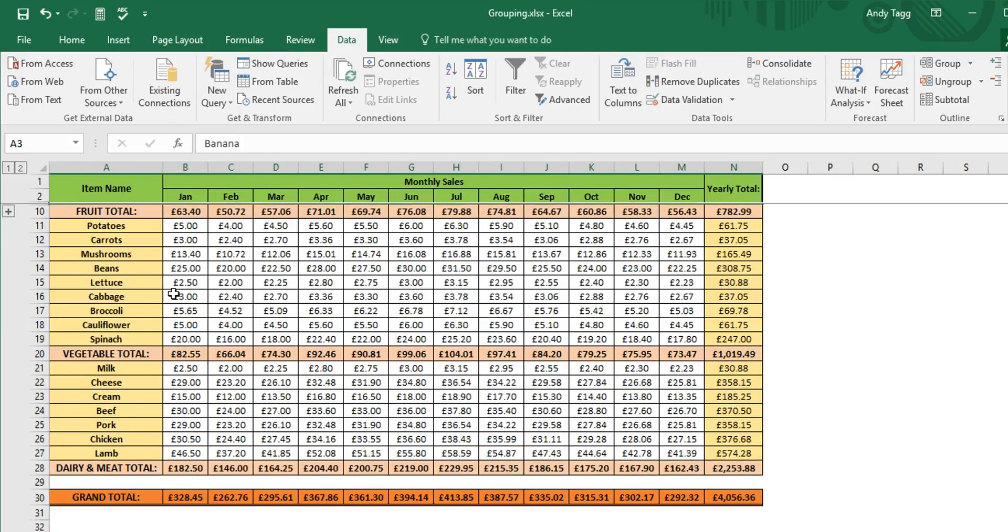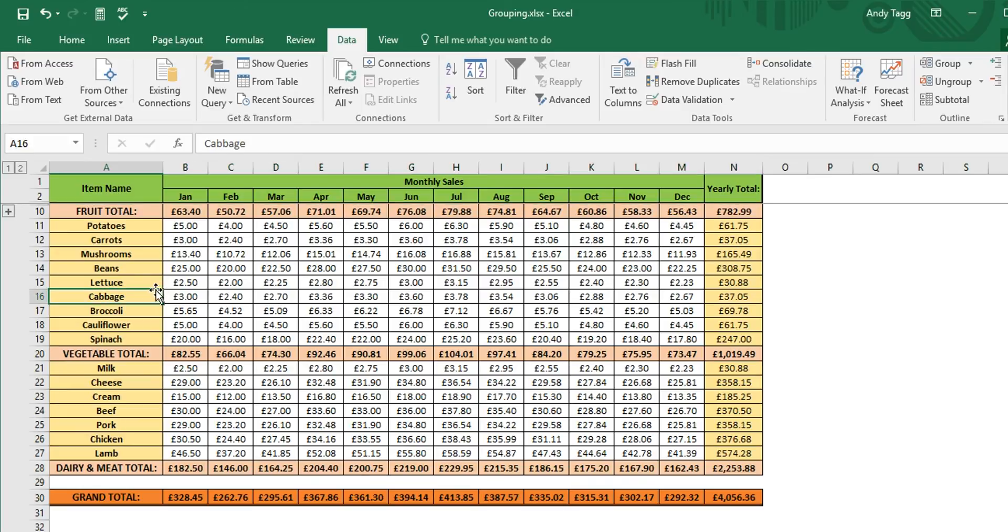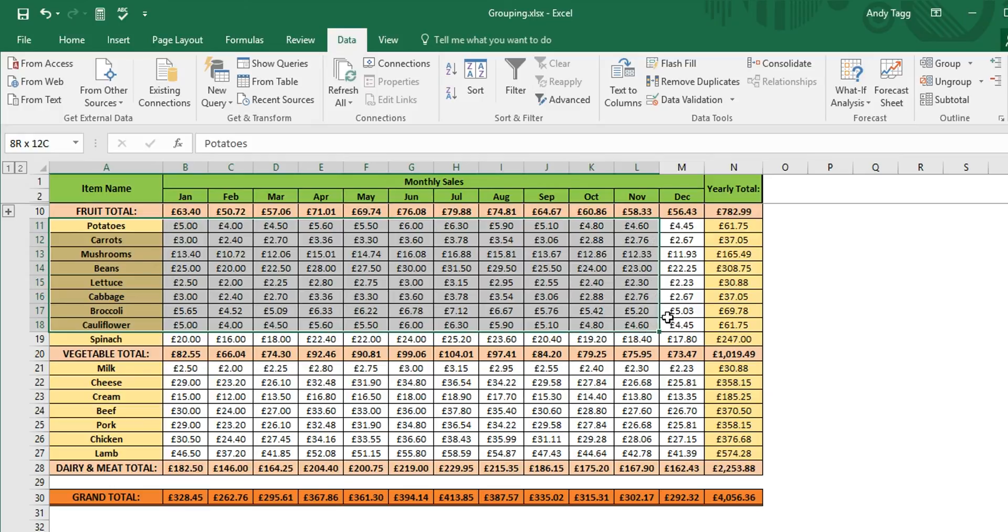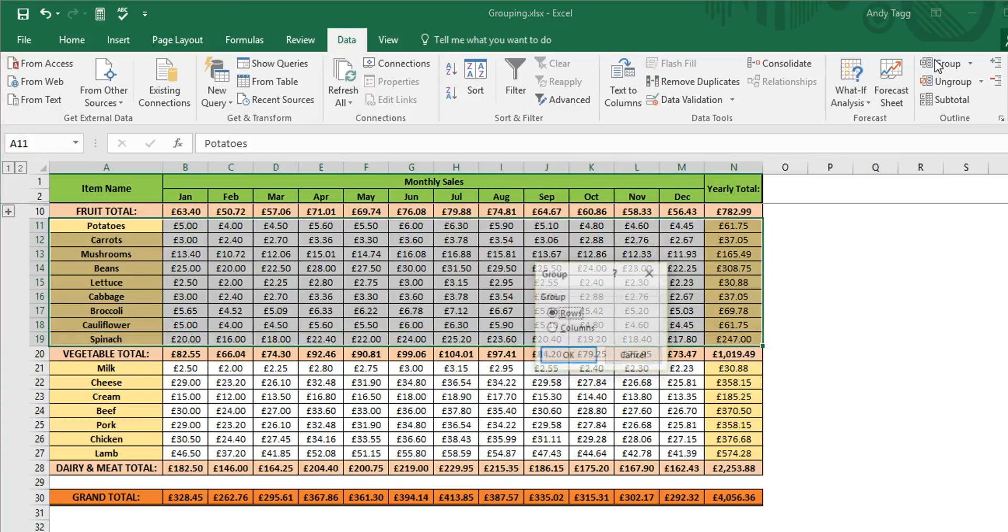We then want to repeat this for the other groups. Left click and hold in the cell, drag the mouse to cover all the cells we wish to group, then click on the group button once more and OK to just rows.